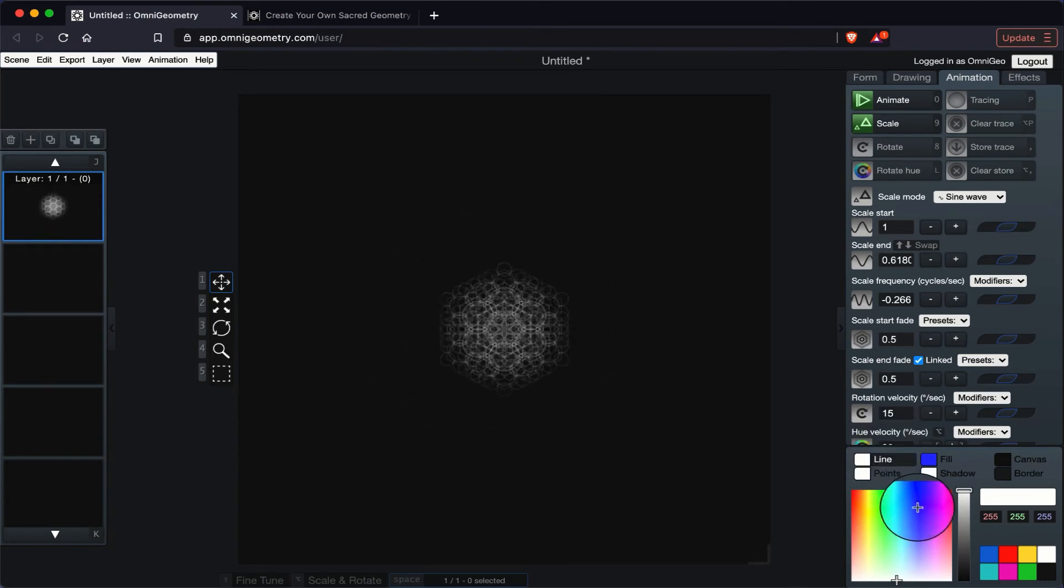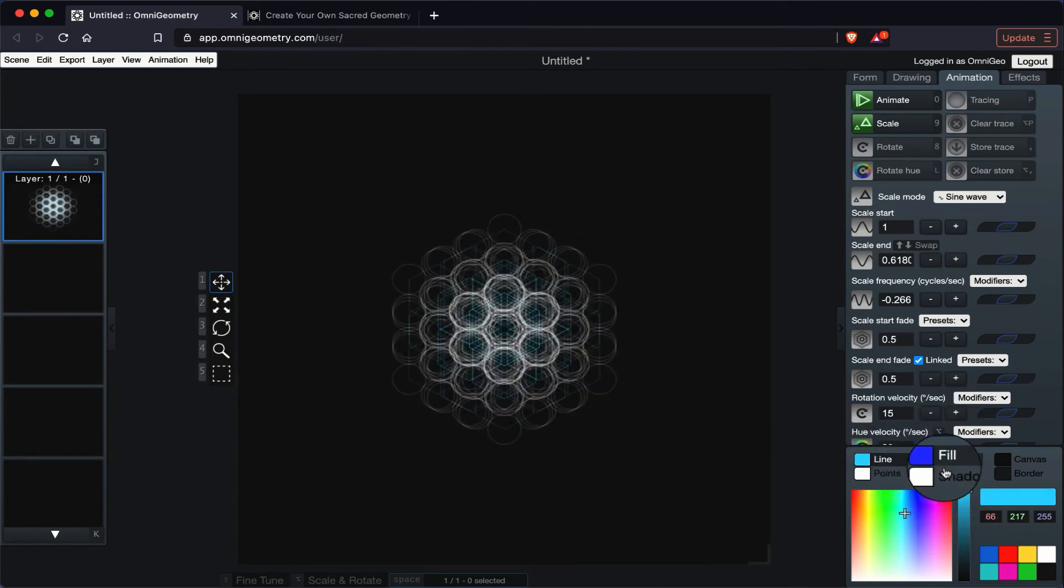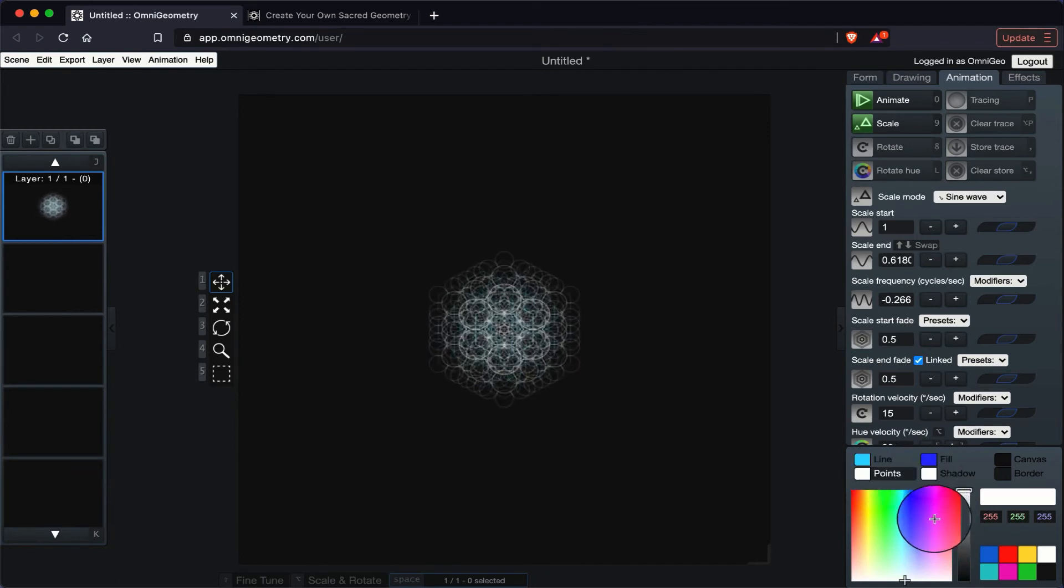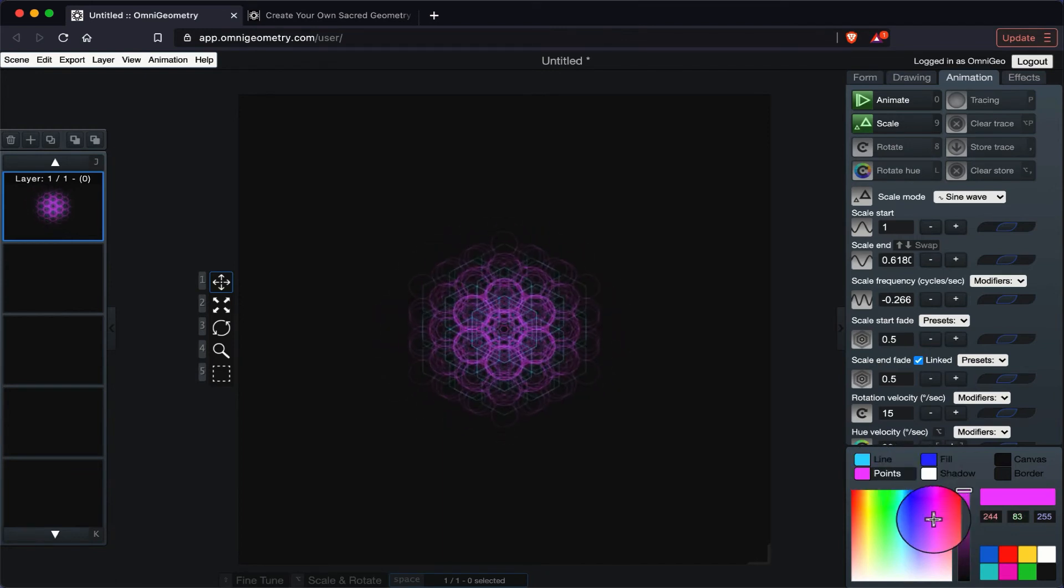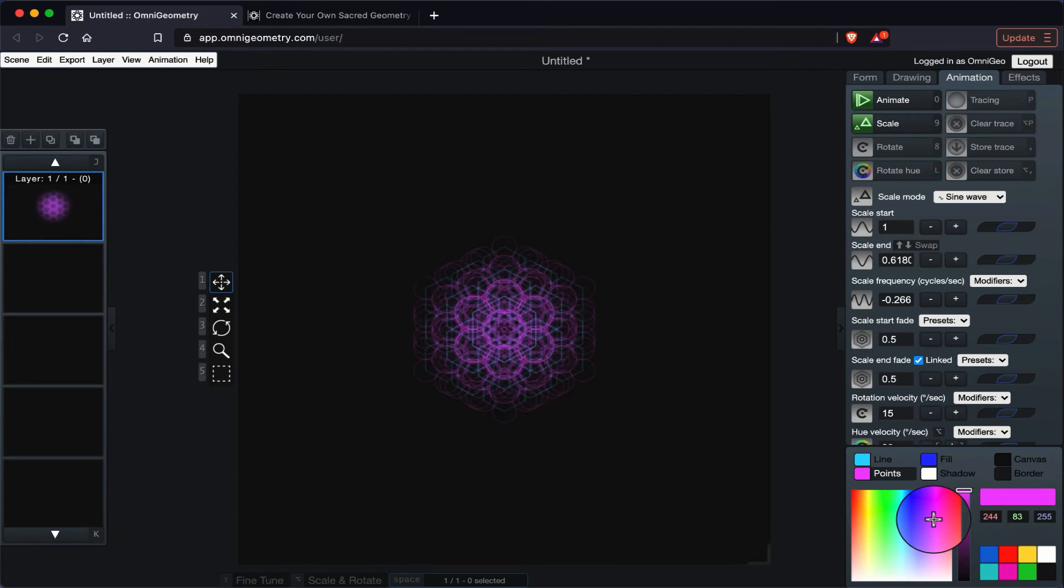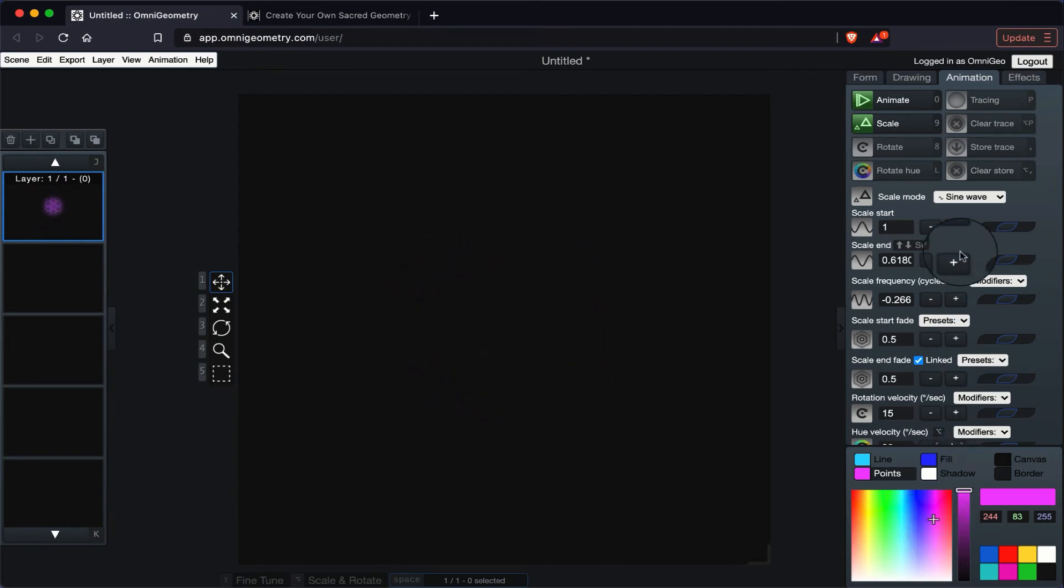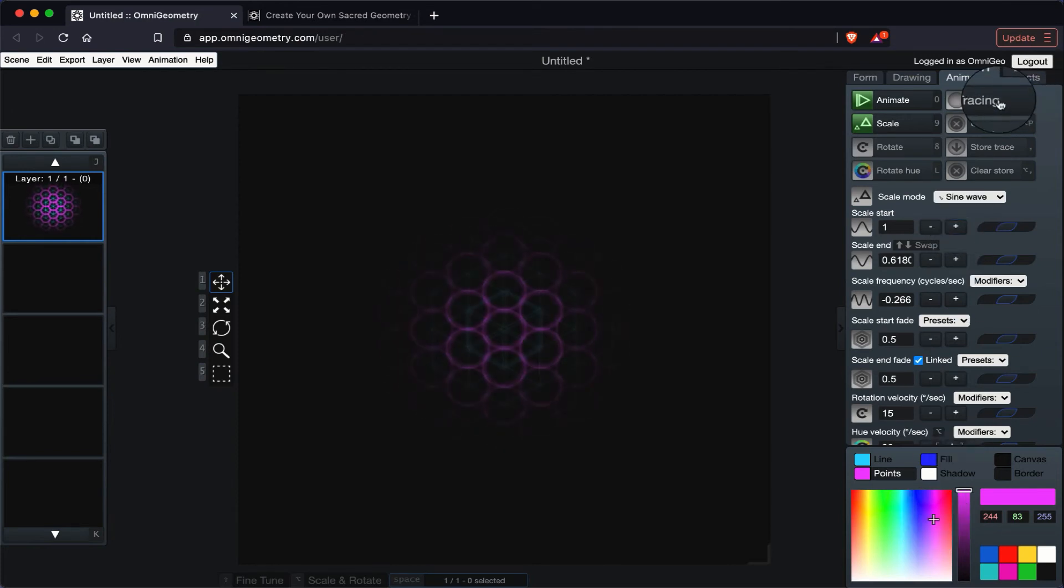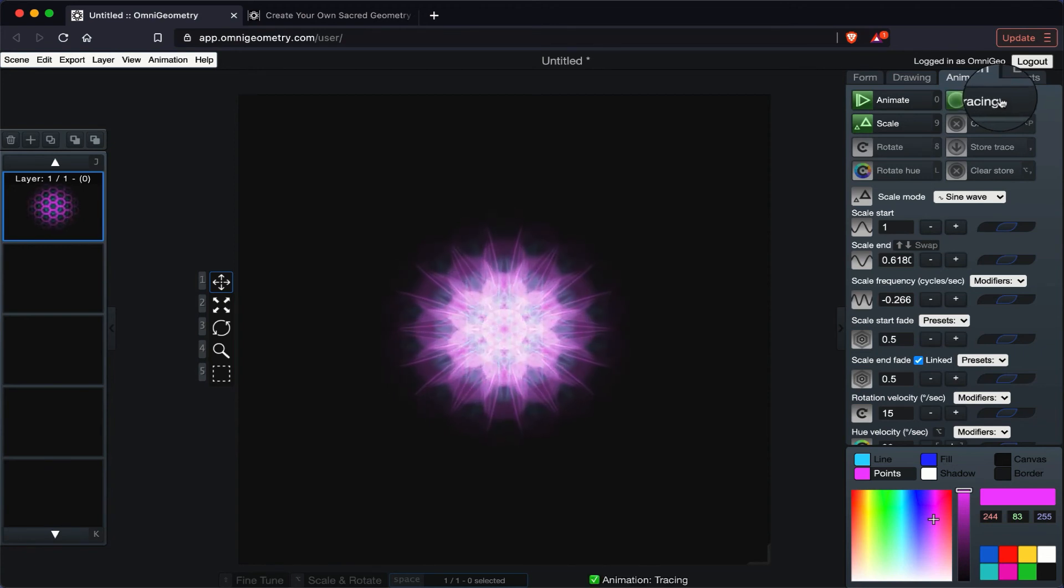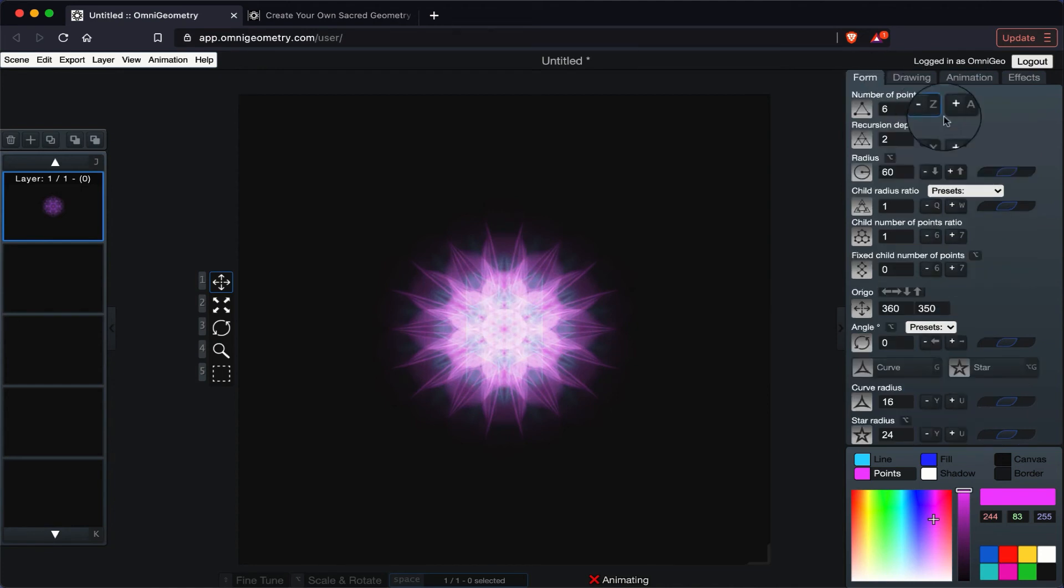And art. And you can also use the tracing feature to get that tracing effect. So that's it. That's the demonstration for the animation.